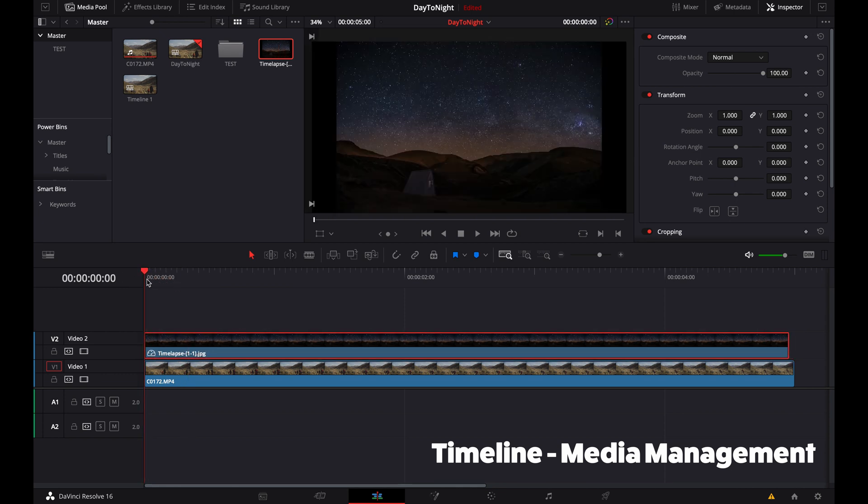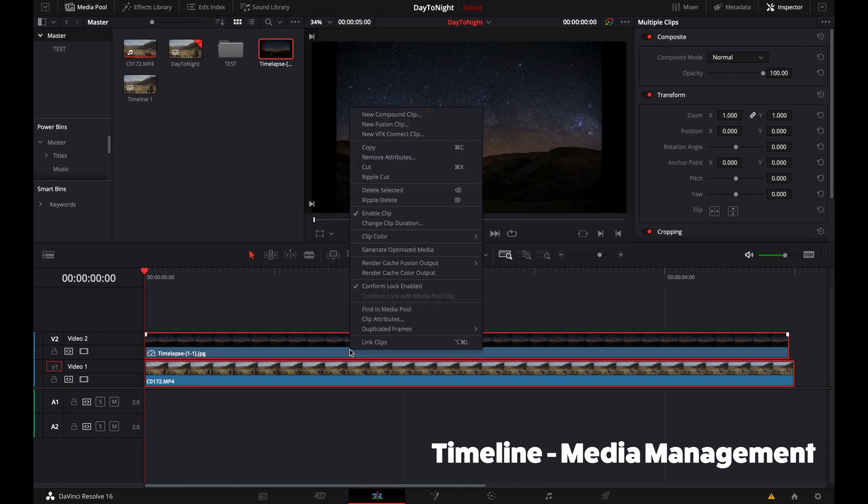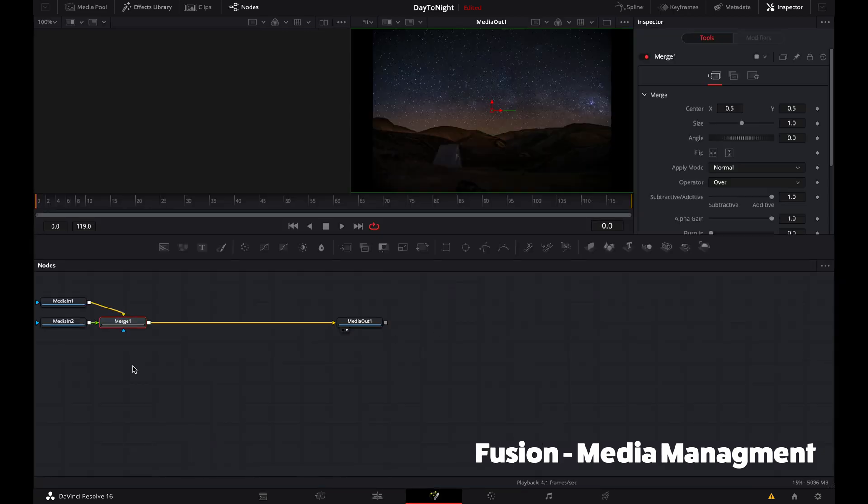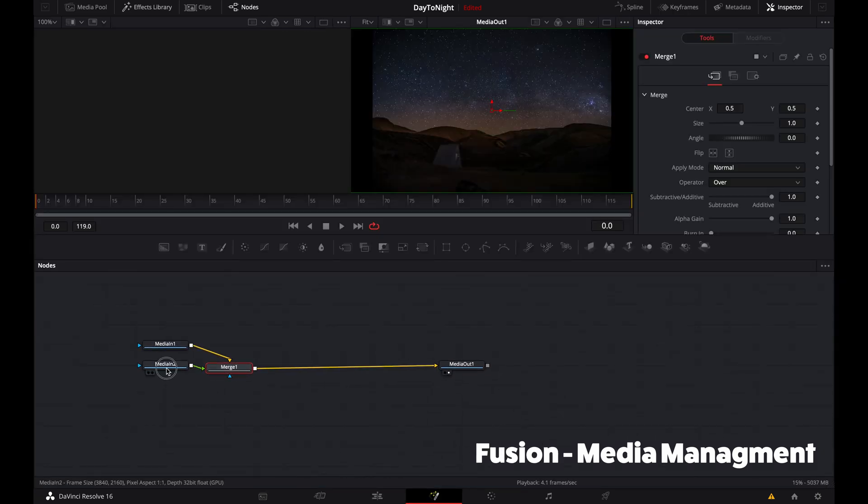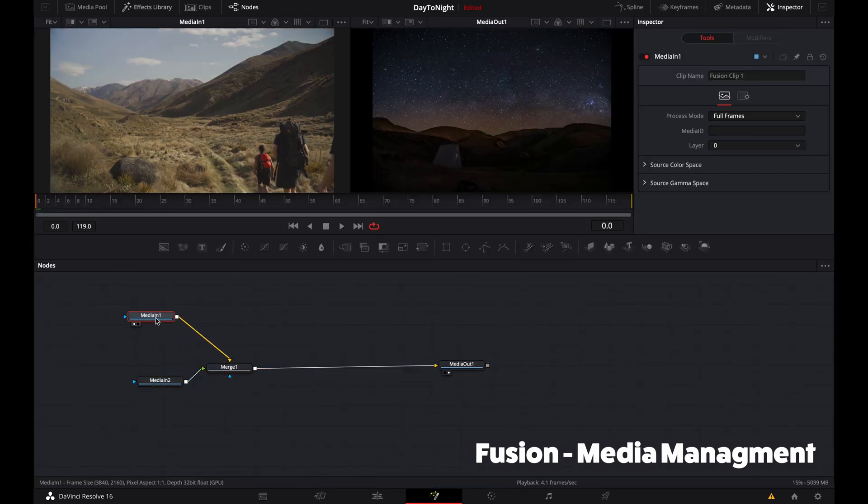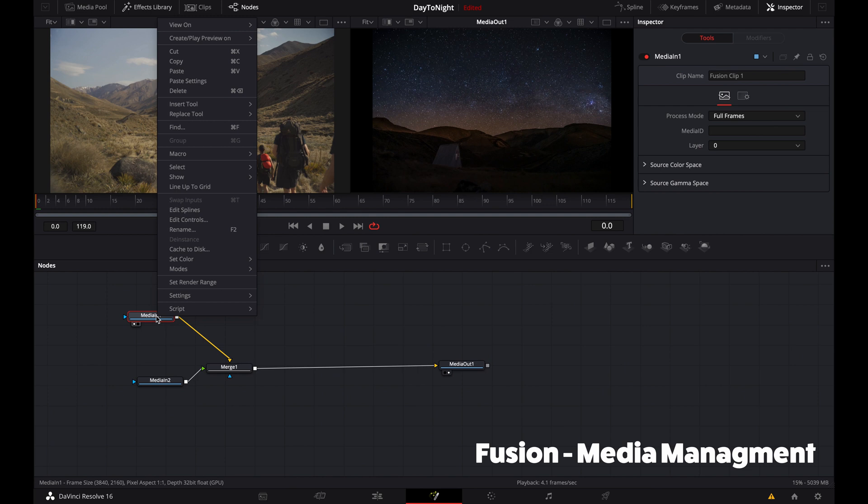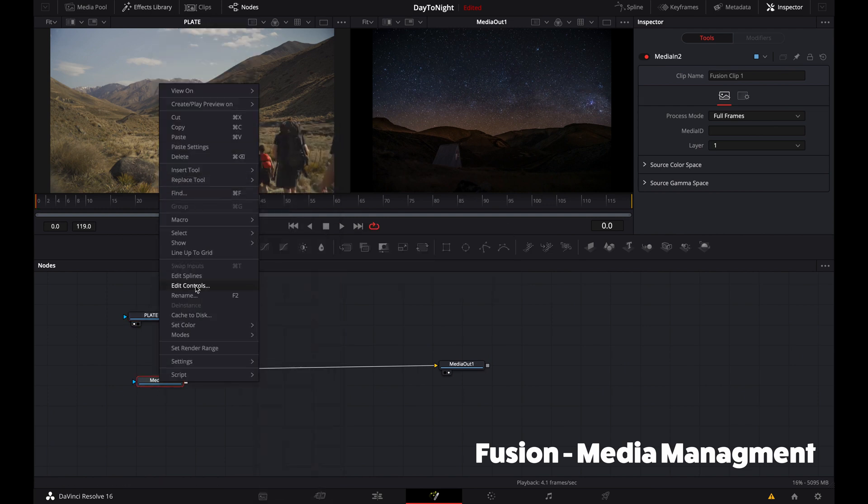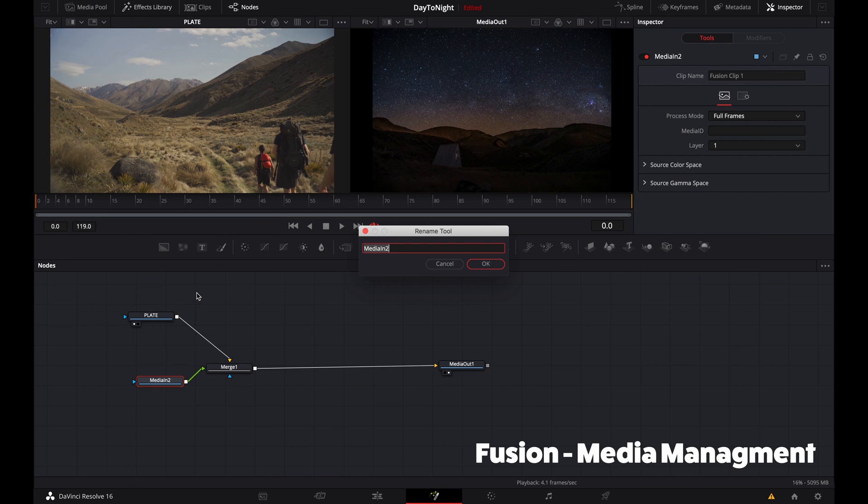We want to replace it with some sort of sky—stars or anything that represents nighttime. Then from here we'll combine it together by creating a new fusion clip. This means we can use both media inputs and affect them inside our fusion scene. I'm renaming it so we have a clear idea of what's what.